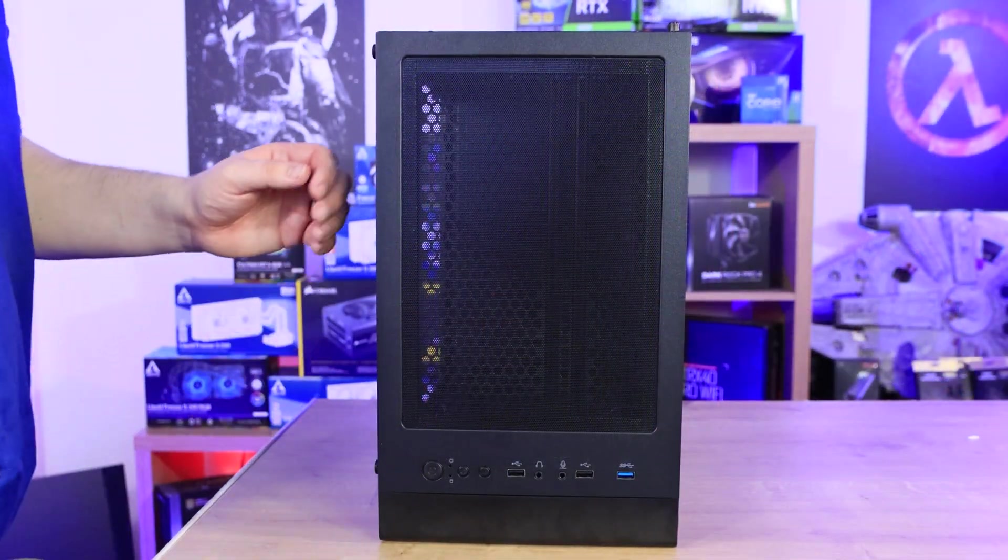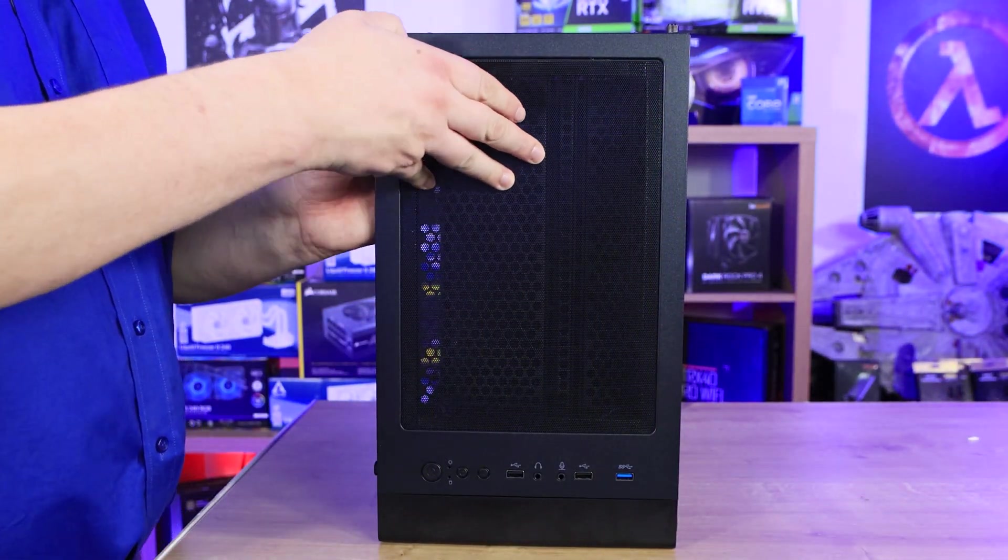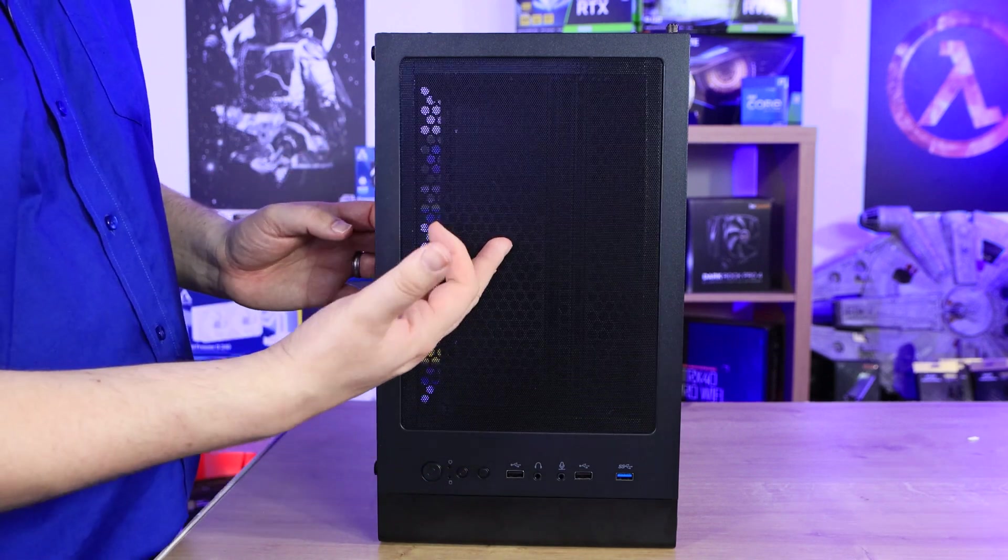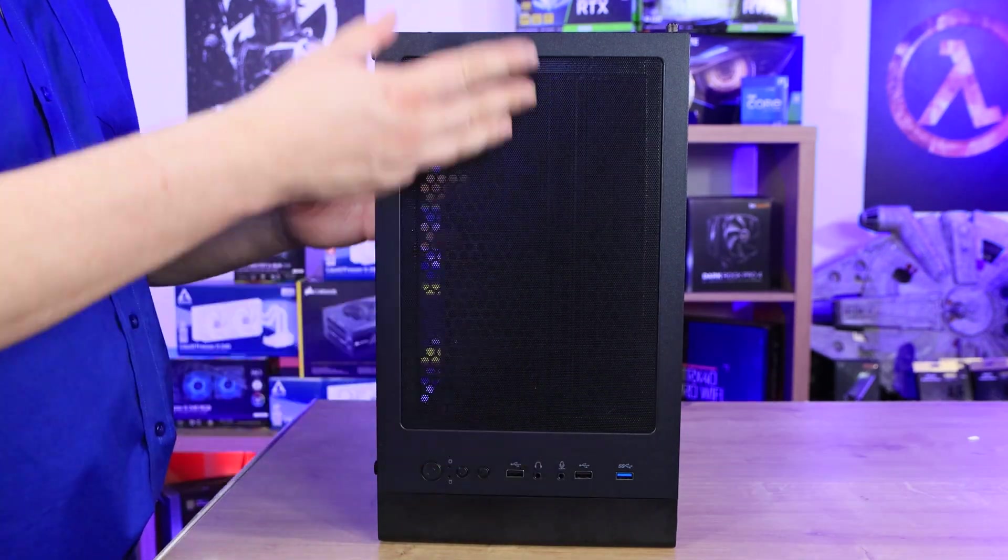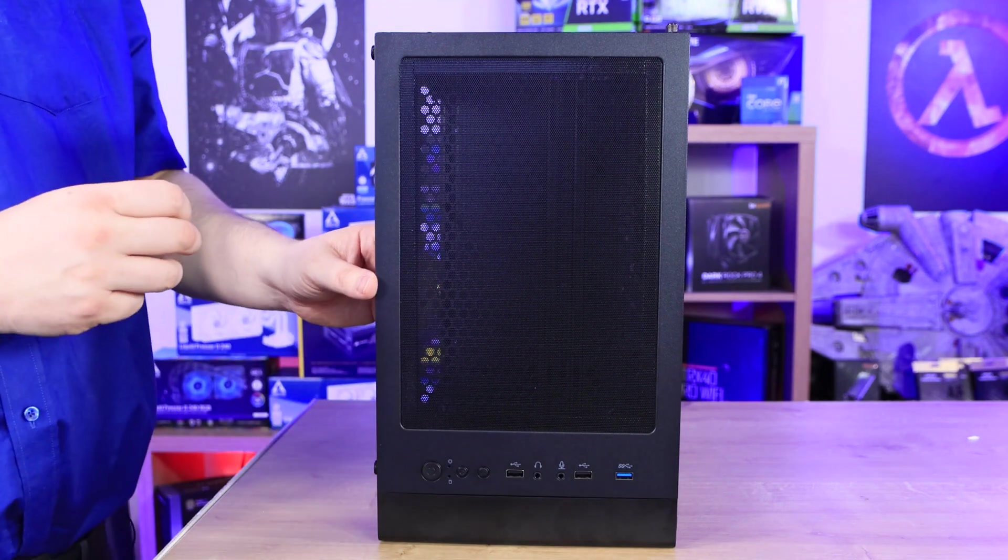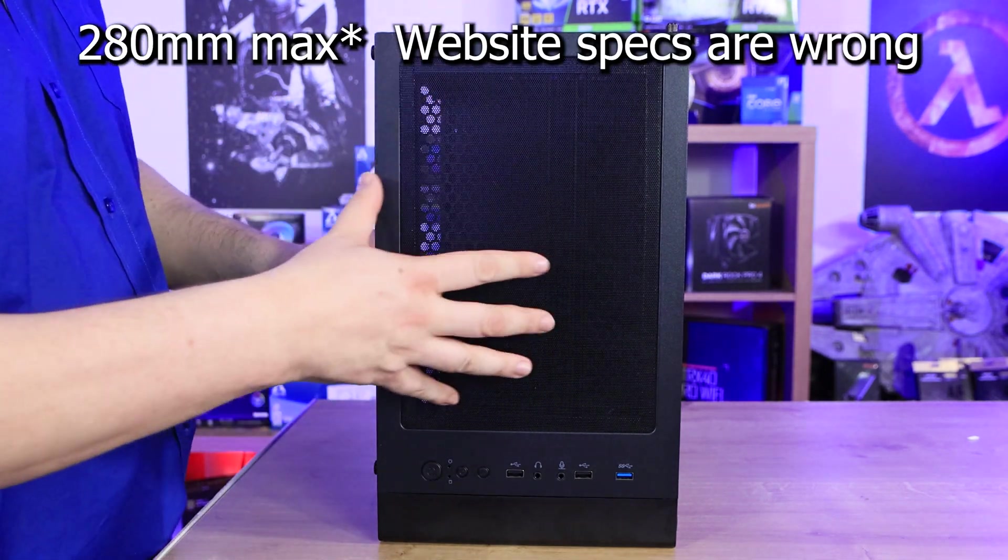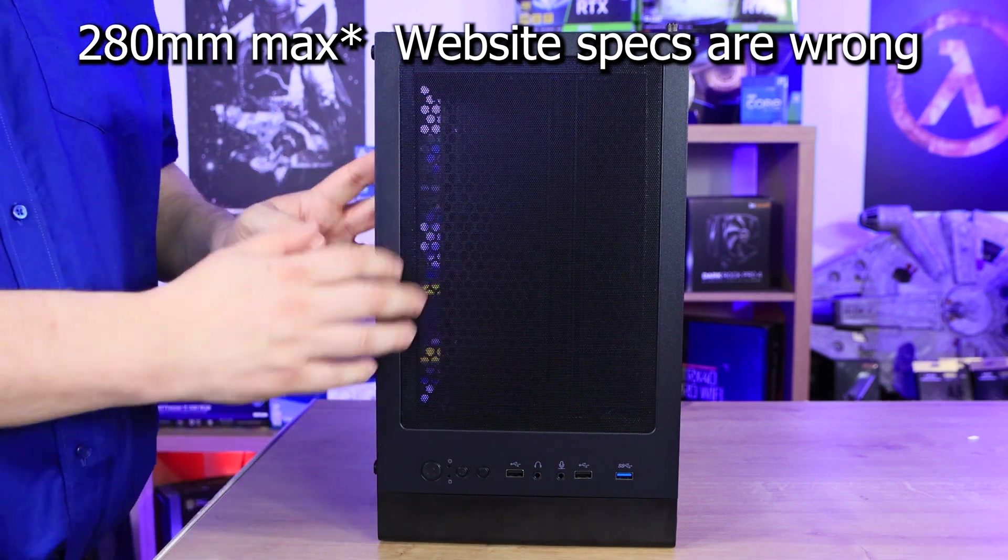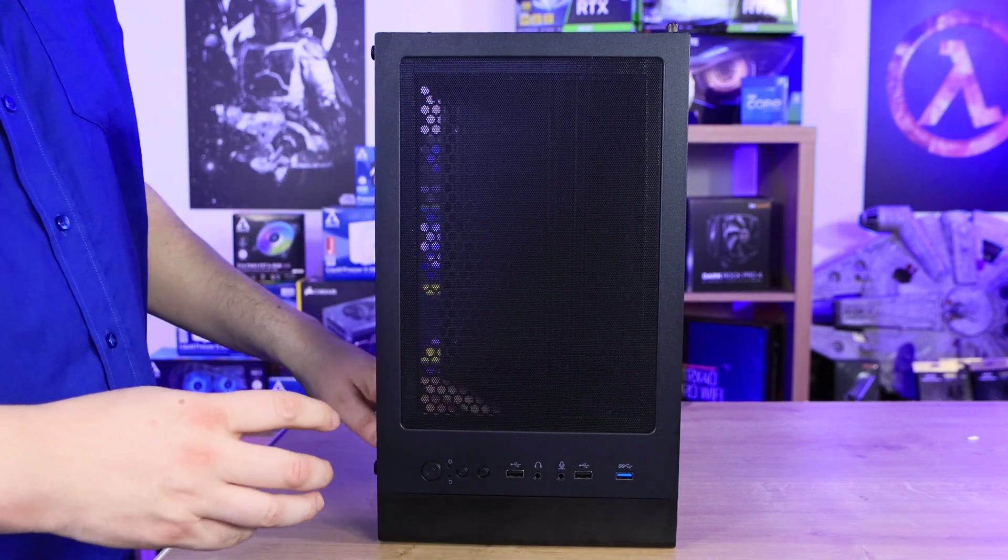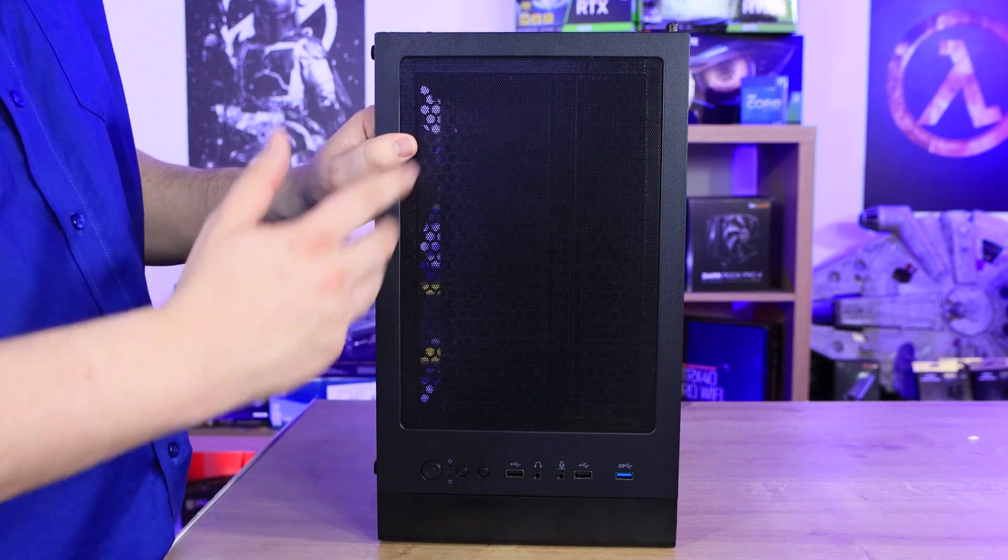On the top of the case you've got the mesh which will peel off - it's magnetic, so that's pretty good. You've also got room for a water cooler or extra fans up there. It will take up to a 360 millimeter water cooler or a 280 or 240 on the top, and it will also take the same on the front of the case, so you have plenty of water cooling options and fan options.